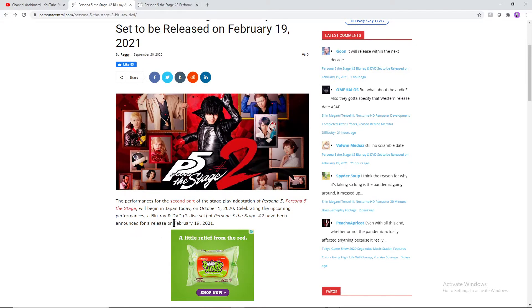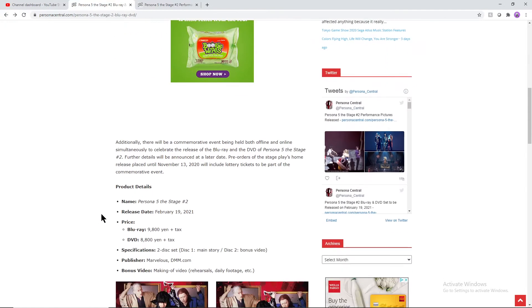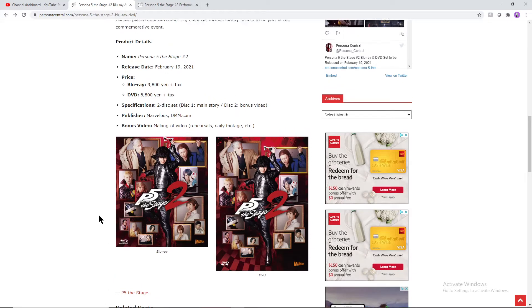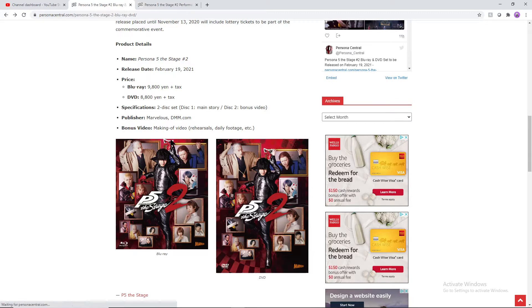It releases February 19th, 2021, so it's not too far into the next year. Let's go over some details as to what this is going to be. Here's the actual cover art, Blu-ray being a little bit smaller, the DVD being a little bit larger because of how to fit DVDs and everything in there.